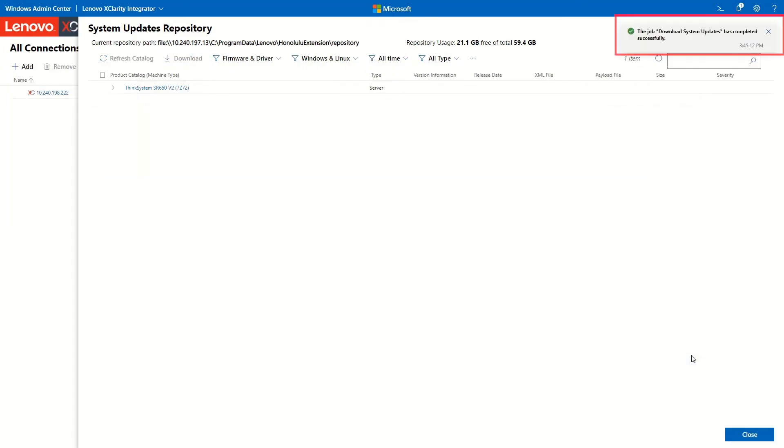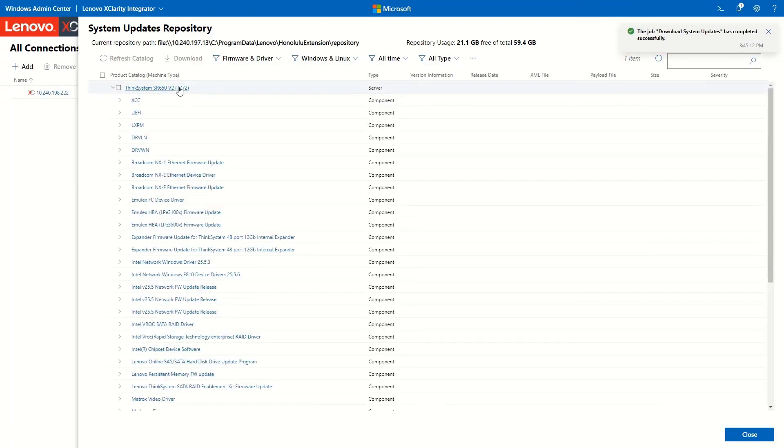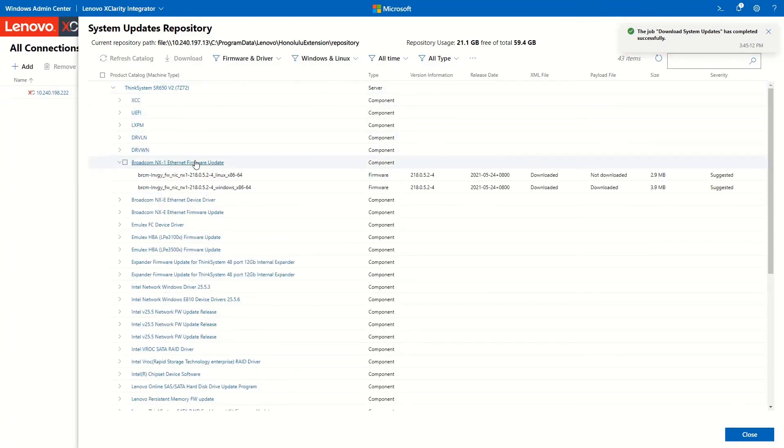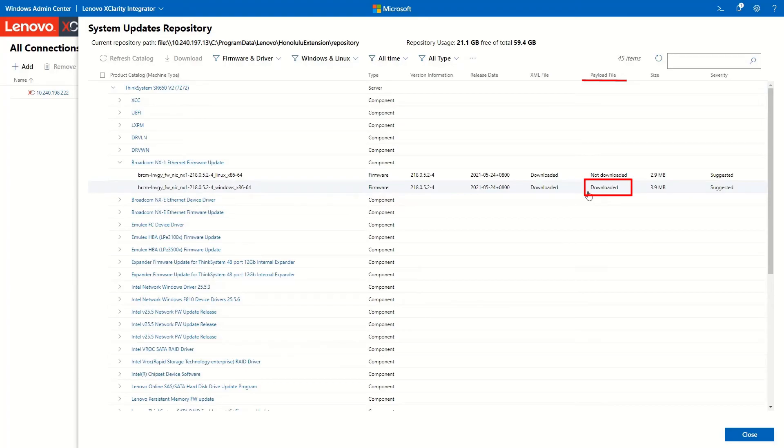When the download job is complete, the payload file status of the selected component will be displayed as Downloaded.